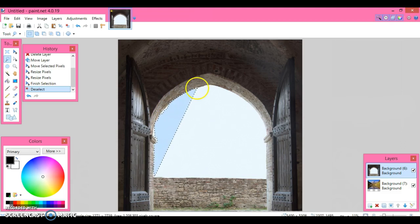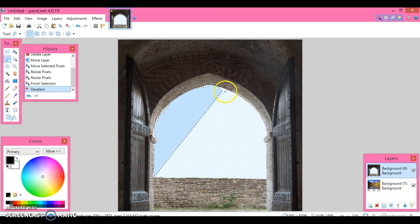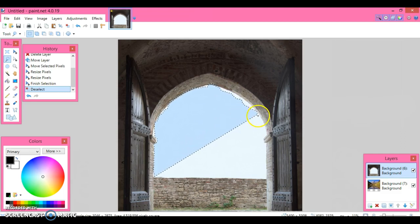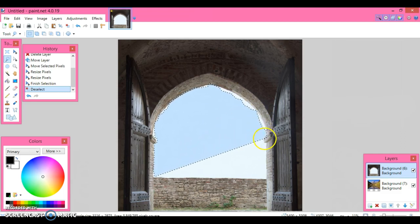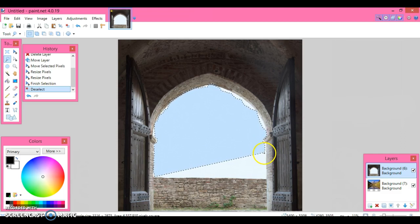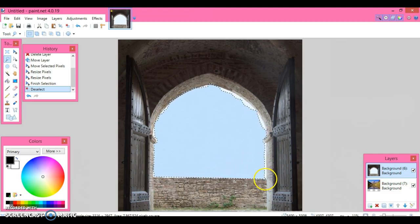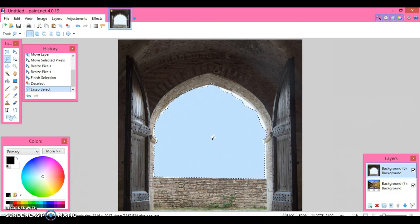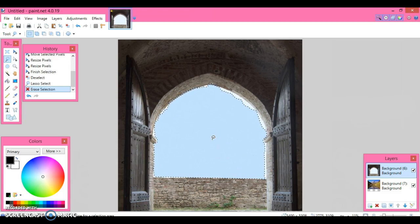It's not going to be a perfect job because I'm just showing it to you, but we can always use the magic wand tool after. There we go, it's all selected, and I'm just going to simply push delete and you can see the landscape in the doorway.